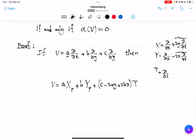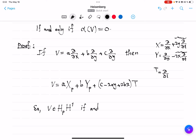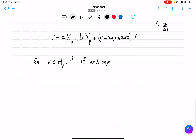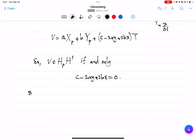So V belongs to the horizontal plane at P if and only if, by definition of horizontality, it is in the span of X and Y vector fields. That means the last coefficient, C − 2Ay + 2Bx, must be 0. But this is exactly the action of α on V.